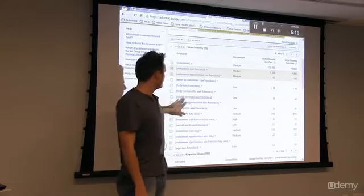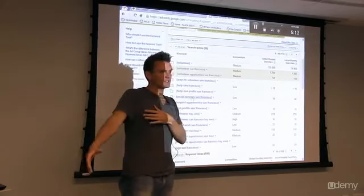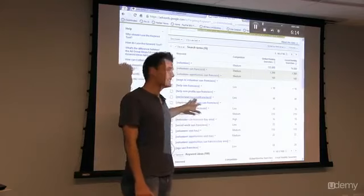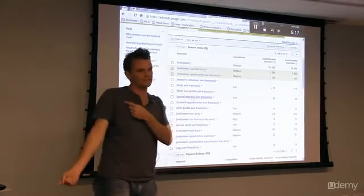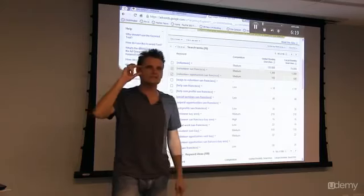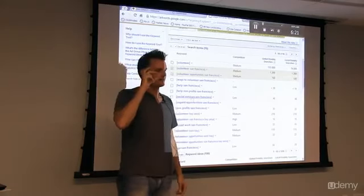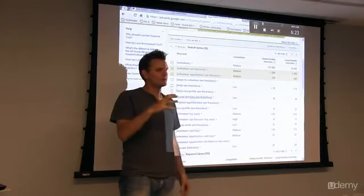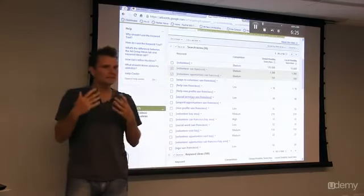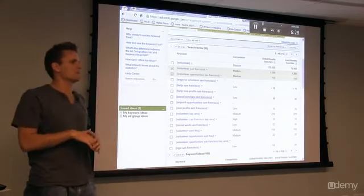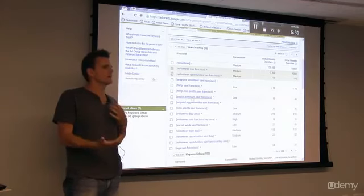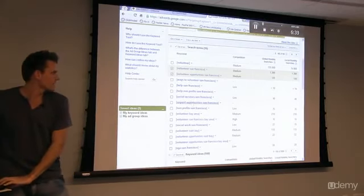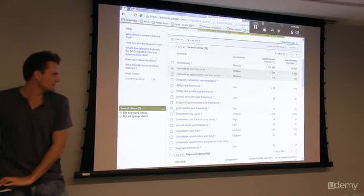Even though we are a social service in San Francisco, people typing in social services San Francisco are probably not the volunteers we're looking for. That's the very counterintuitive part about keyword research - you really need to get in the head of the person behind the keyboard. Social services San Francisco is probably not relevant for what we're looking for, so we're gonna skip this.